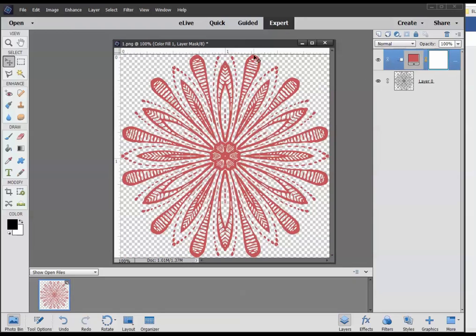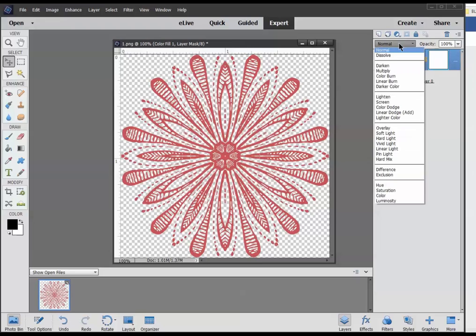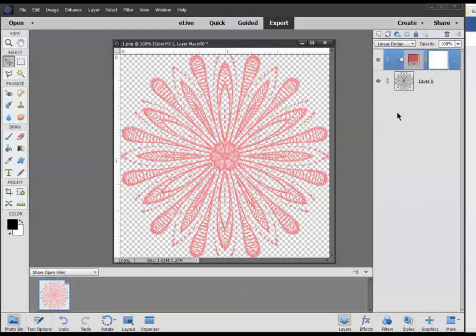Now you can see that we're not seeing any texture, so we need to experiment with the blend modes. I happen to know that the linear dodge works perfectly with this, so I'll go right there and do that. That's how easy it is to recolor.